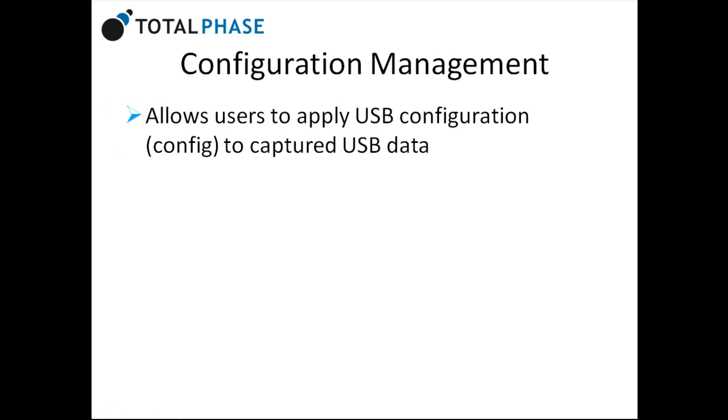Configuration management allows users to apply USB configuration to captured USB data. Normally, the data center will determine a device's class from the captured enumeration sequence and apply the correct class-level decoding.